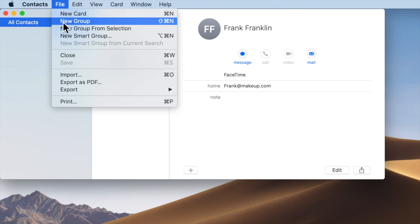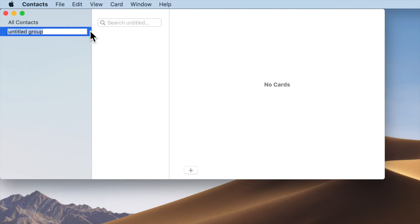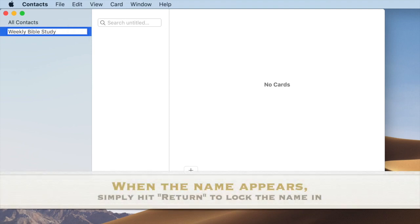Step one, go ahead and go to Contacts and make a new group. You can title that new group anything you want. In this case, it's going to be Weekly Bible Study.